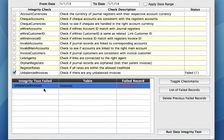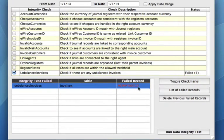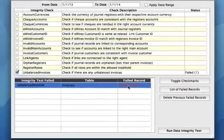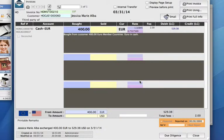Right here, we have an example that we do have an invoice that is unbalanced. It shows our invoice number, and we can now double click and open up that invoice.